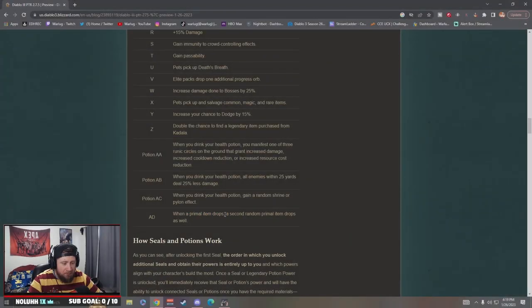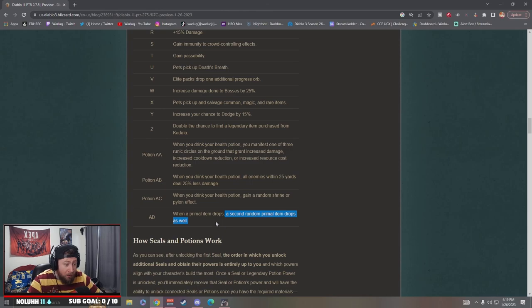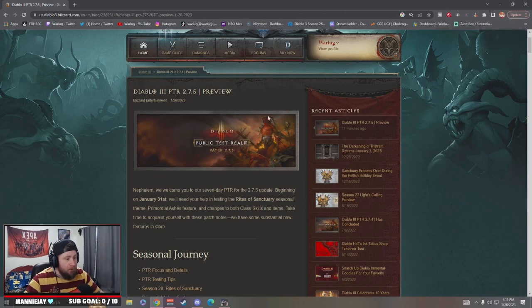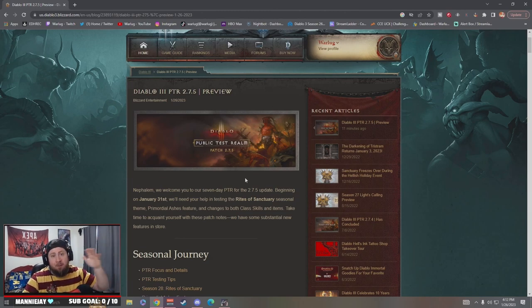Oh my god, these two right here bro! What's up guys, War here, welcome back to the channel. So today Diablo and Blizzard have released the PTR 2.7.5 patch notes.